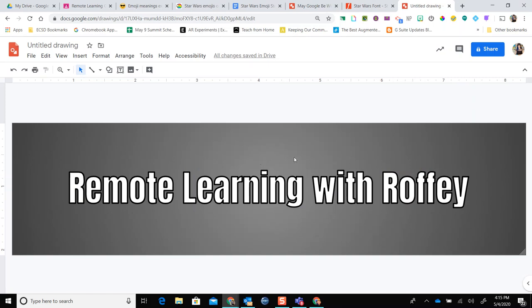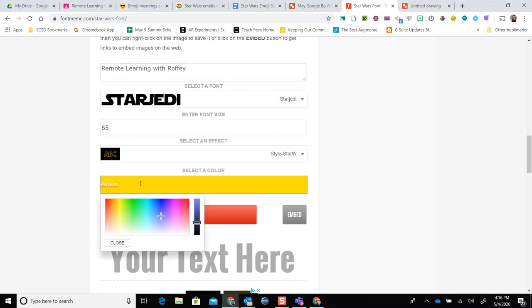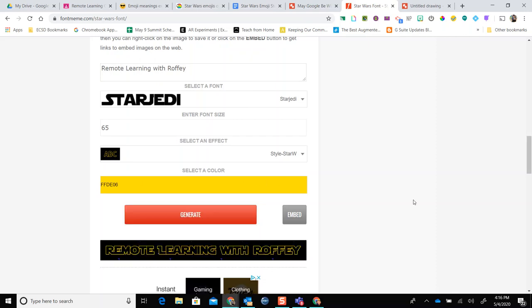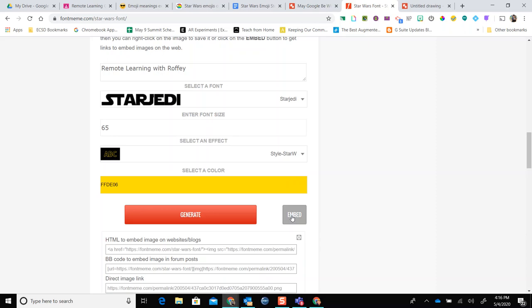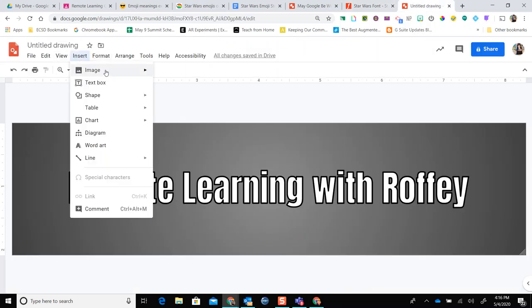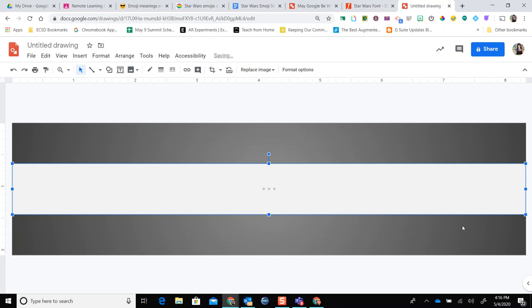Now, what if you want Star Wars font? I've included a link to a site that allows you to generate your own Star Jedi font at fontmeme.com. Simply enter your text, change the style if you want, and then click Generate. Remote Learning with Rofi is ready to be put on the banner. When I want to embed that, I copy the link directly to the image, and on my drawing I go to Insert Image by URL, paste the link, and it goes right on my page.